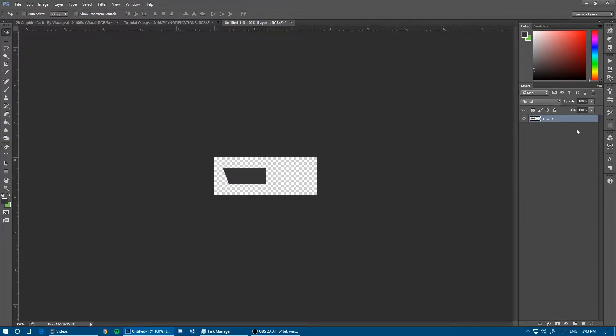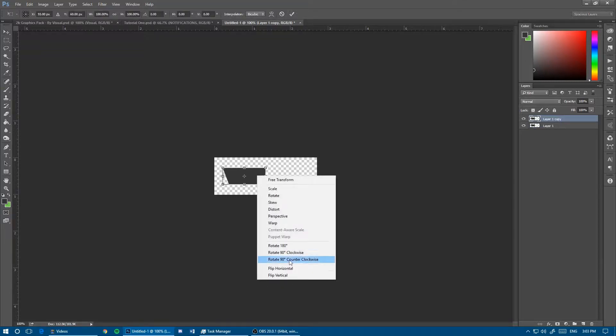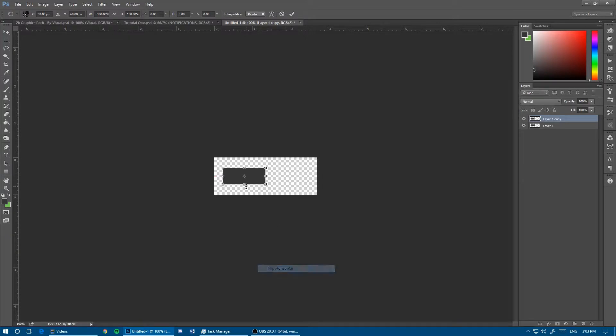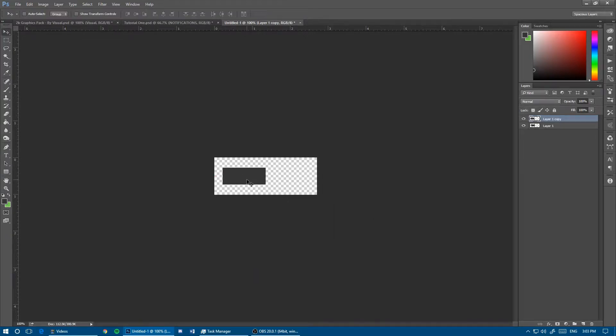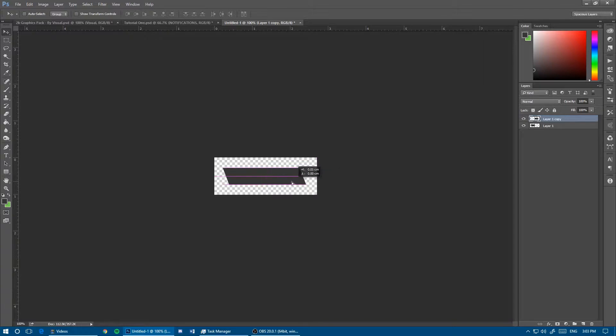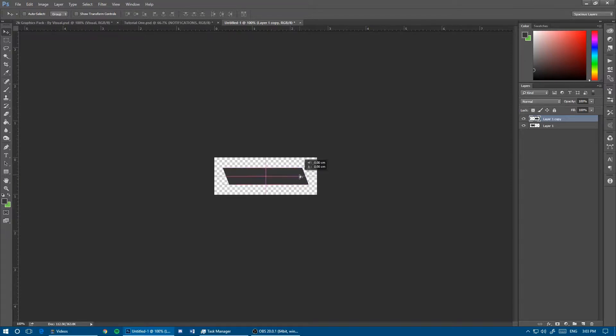With this layer selected, hit Ctrl+J to duplicate it, then Ctrl+T and flip horizontal, then flip vertical so they go in the same direction on both ends. Make it as long as you want, keeping transparent space around it since you'll save it as a PNG file with transparency.